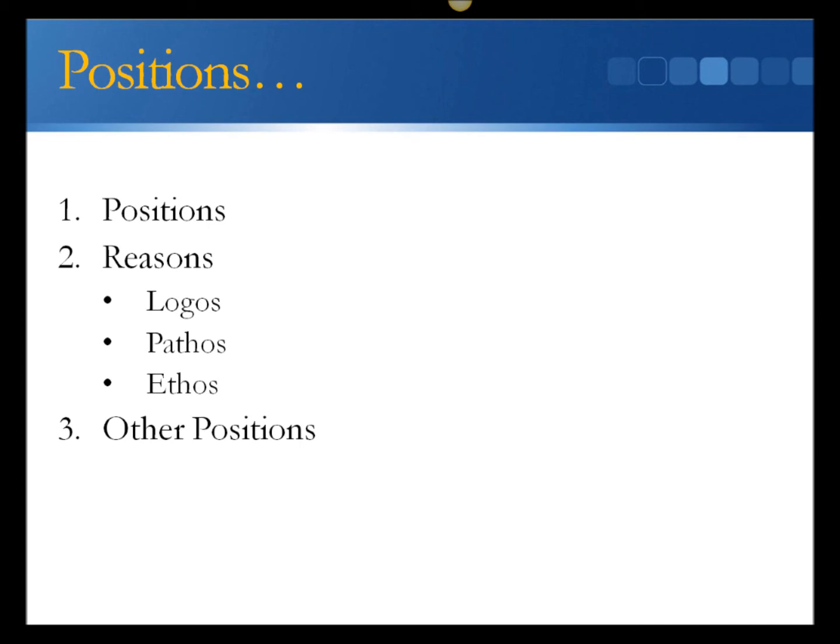2. Pathos. That is, an appeal to the emotions and common values of the reader.